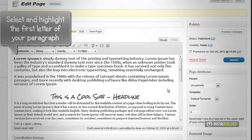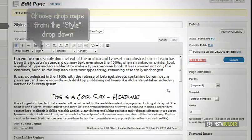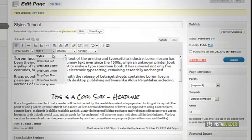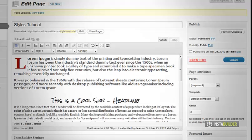Let's select the first letter of our first paragraph. At the style options I will choose drop caps red. You see that the first letter of our paragraph has been turned into a drop cap in red.